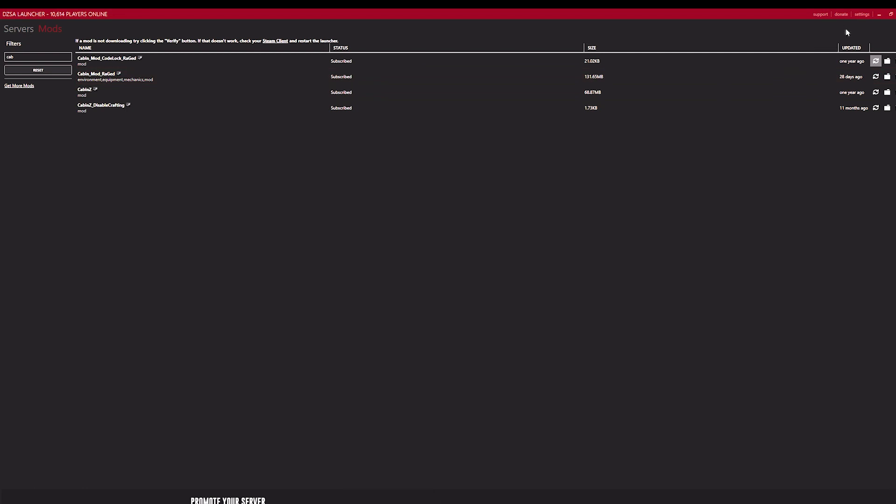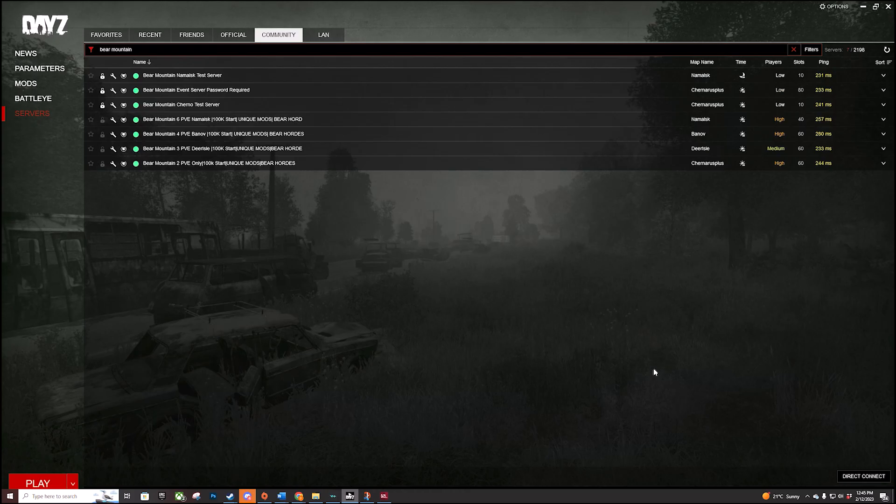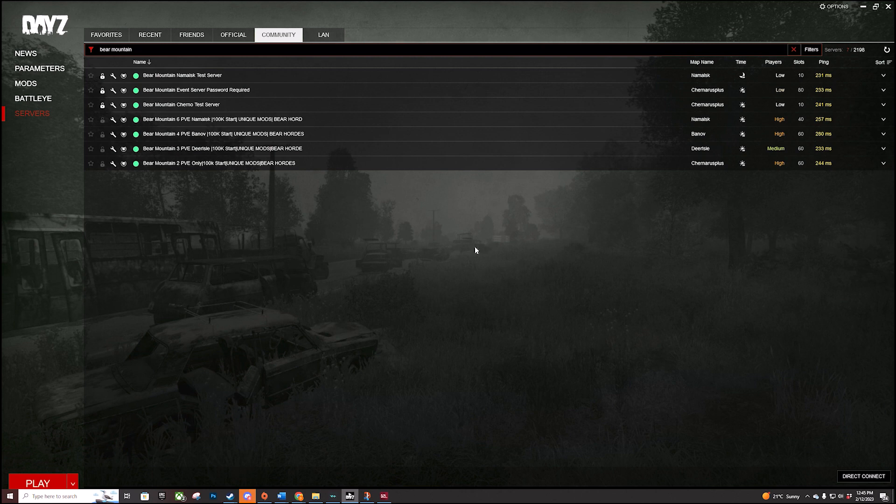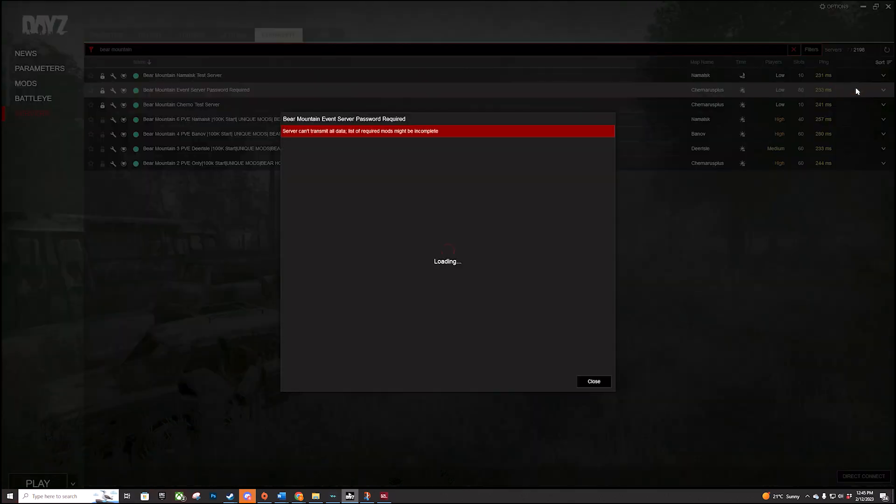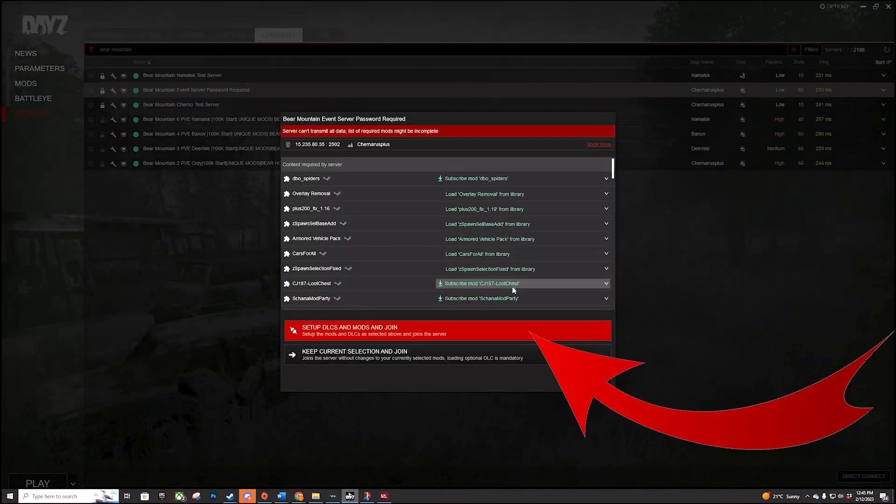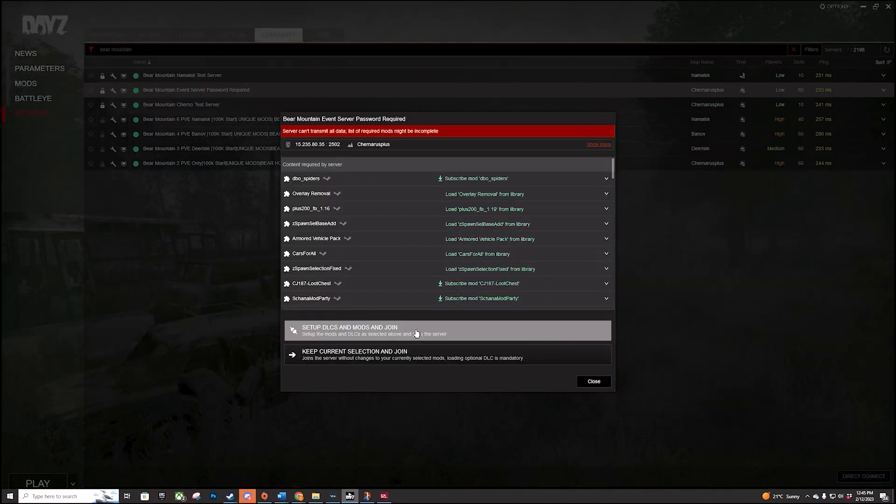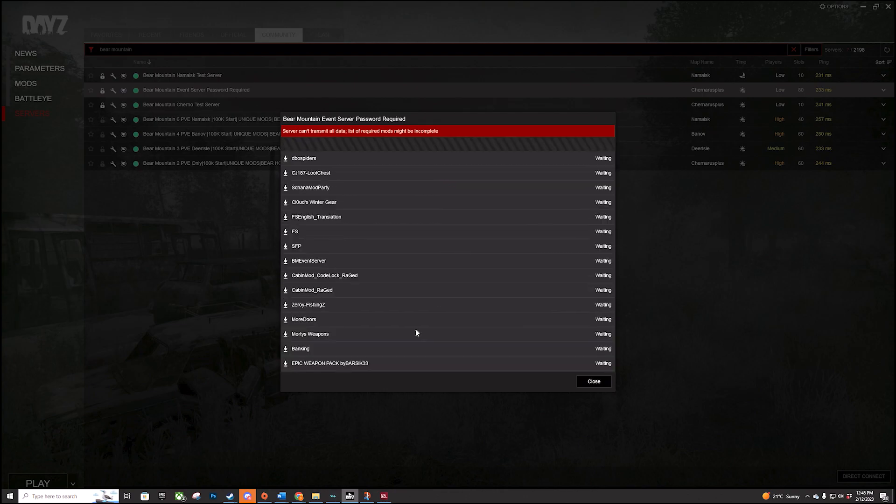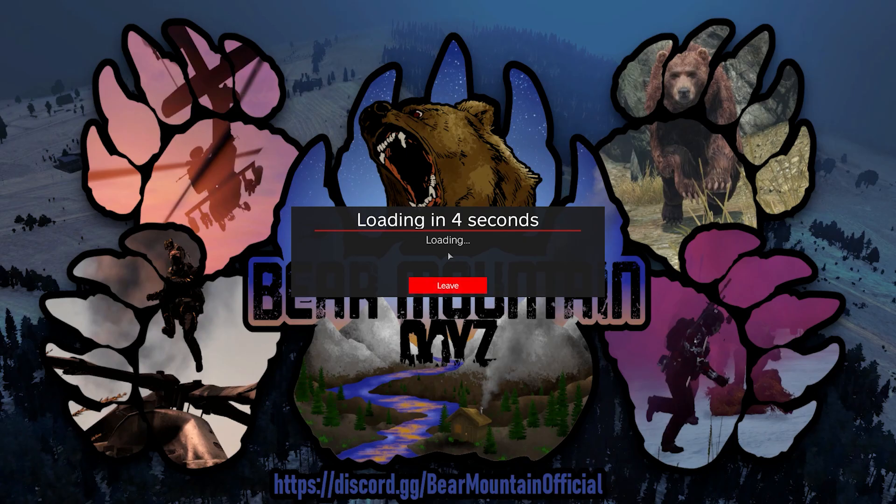Do that for all the individual mods on the list. If you don't want to do it manually, I suggest you use a vanilla launcher. Just a reminder, it can take a while for the vanilla launcher to find the server, so just be patient. Hit on join and then click on set up DLCs and mods and join.